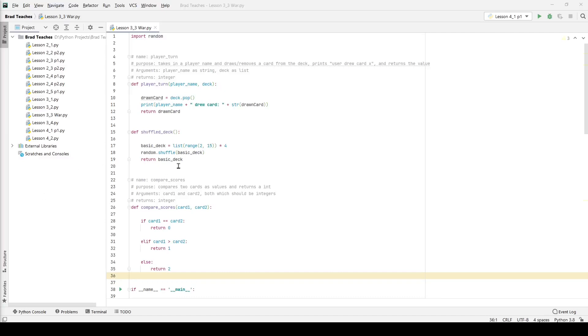Hello and welcome friends. Today we are doing Python Lesson 3.3 and we're doing a lab for that which is called War.